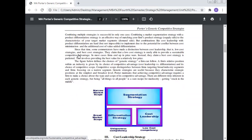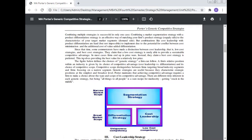Combining a market segment strategy with a product differentiation strategy is an effective way of matching your firm's product strategy on the supply side to the characteristics of your target market segment on the demand side. But combinations like cost leadership with product differentiation are hard but not impossible to implement due to the potential for conflict between cost minimization and the additional cost of value-added differentiation. Some competitors have made a distinction between the low cost strategy and the best cost strategy, claiming that the low cost strategy is rarely able to provide sustainable competitive advantage — in most cases firms end up in a price war. Instead, a best cost strategy, which involves providing the best value for a relatively low price, is preferred.